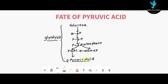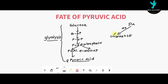So what is the fate of pyruvic acid after glycolysis? There are three fates for pyruvic acid. In the presence of oxygen, pyruvic acid undergoes complete oxidation, converting into carbon dioxide, water, and energy. This complete oxidation takes place in the mitochondria, so in eukaryotic organisms where mitochondria are available, pyruvic acid is converted into CO₂, water, and energy.